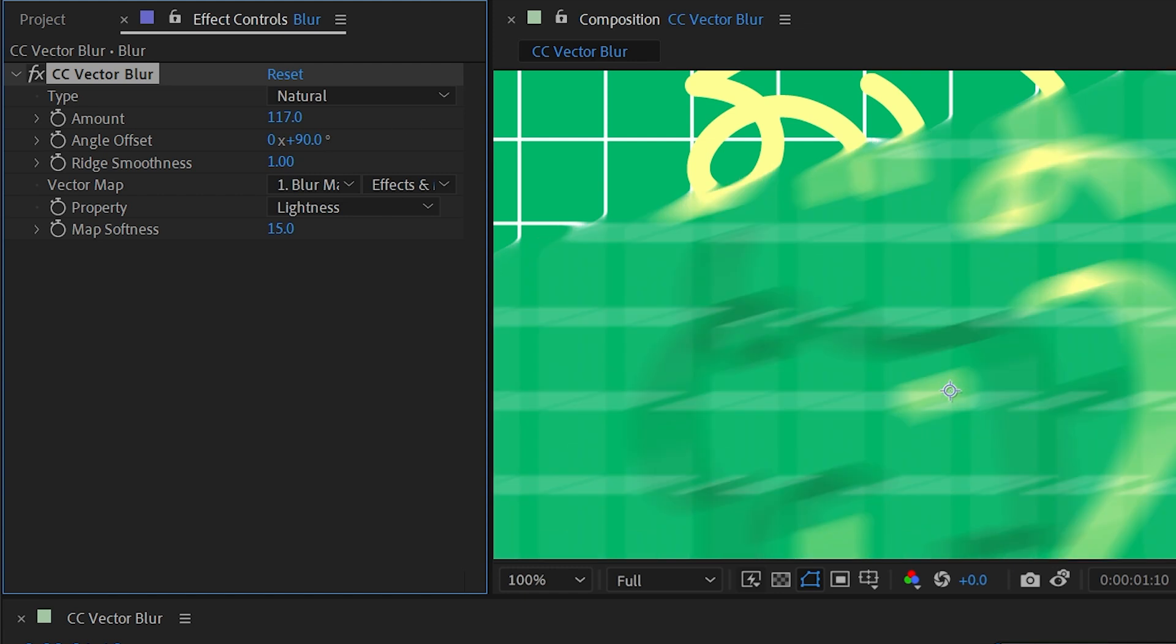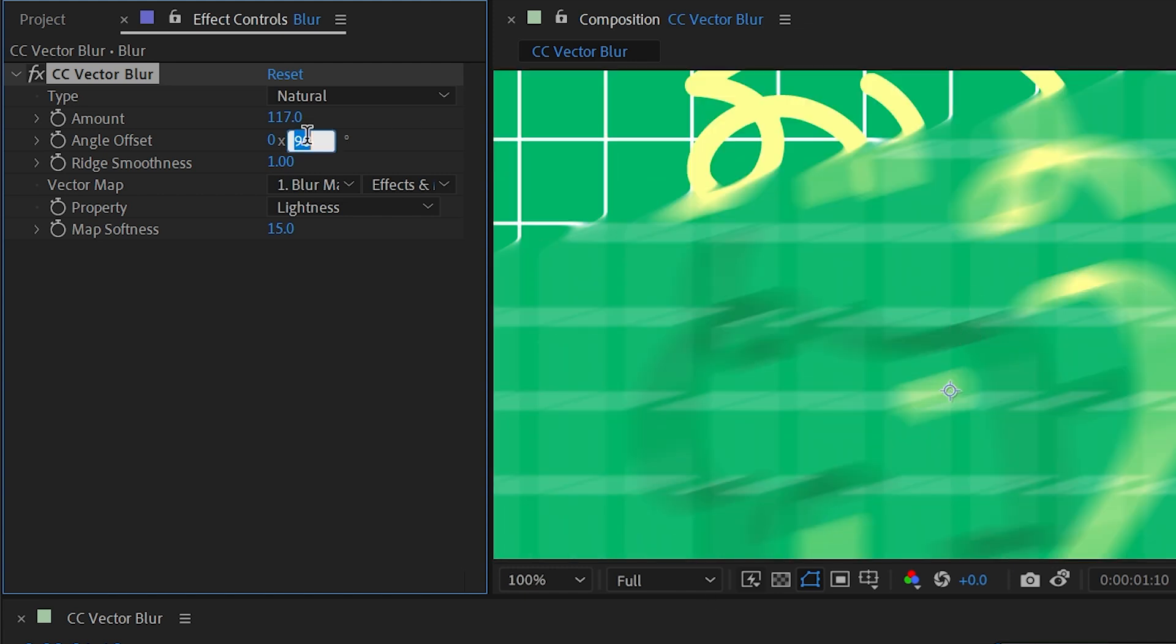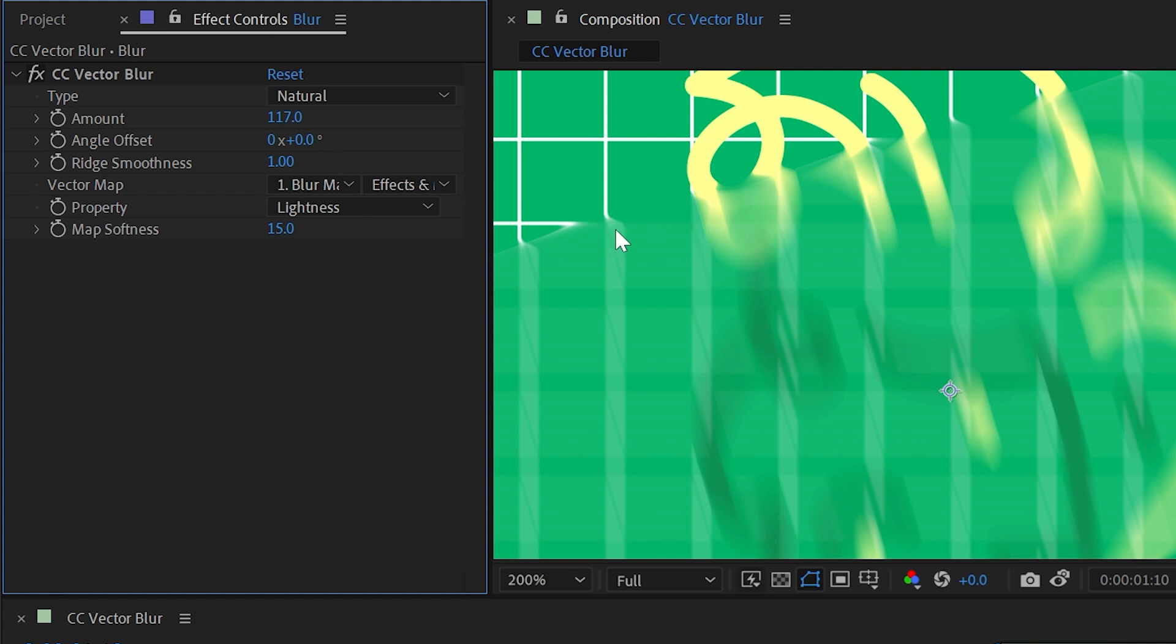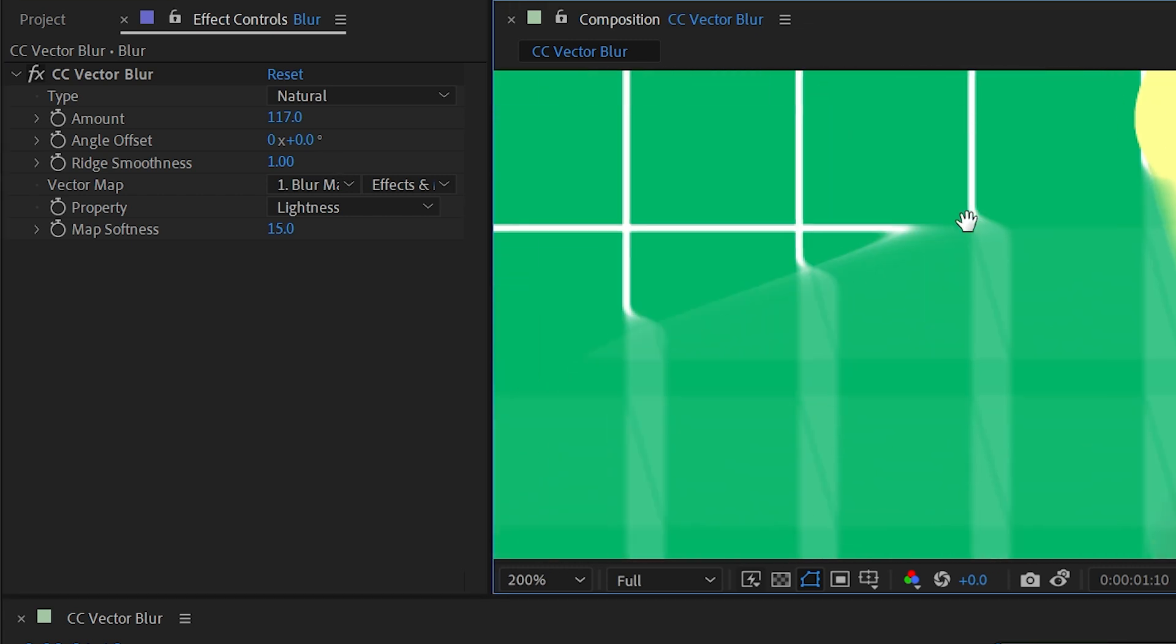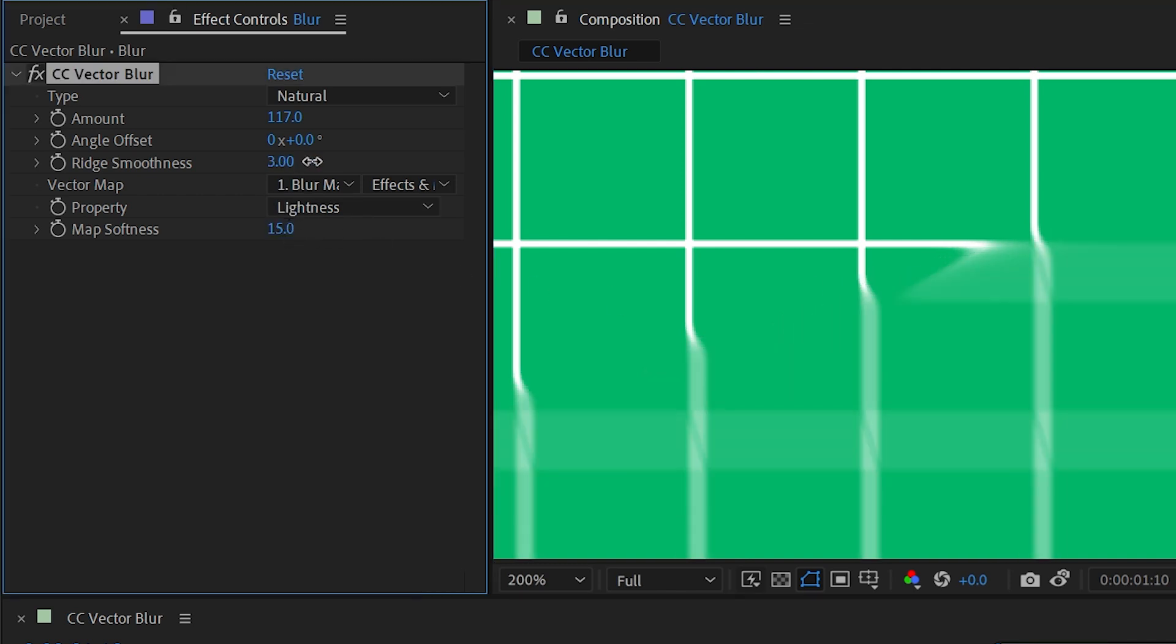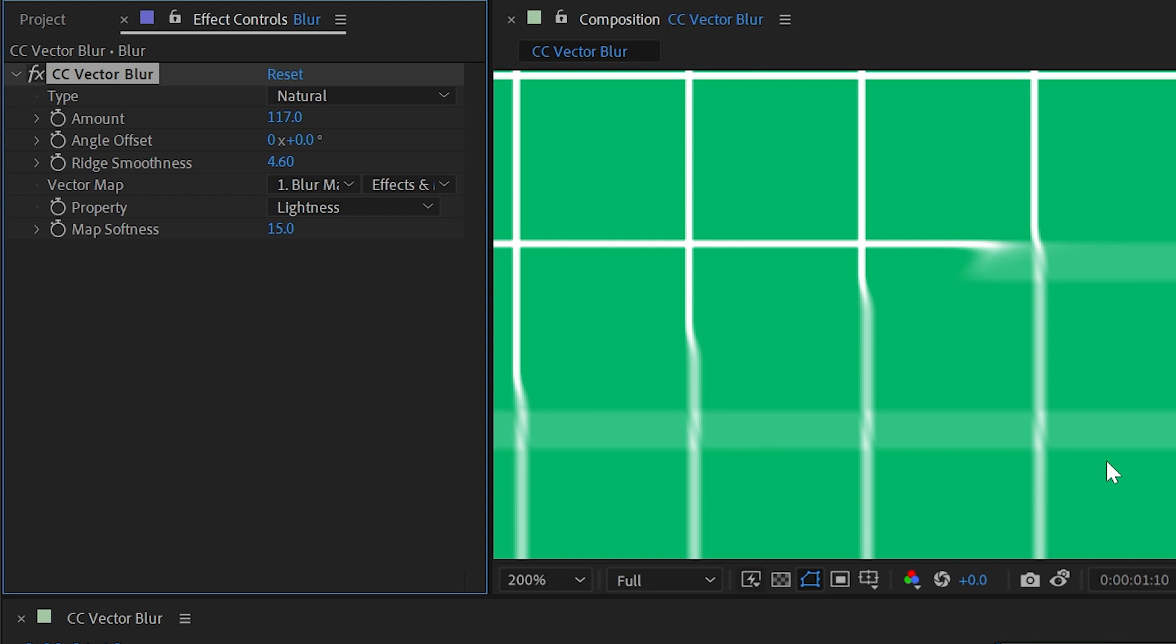But if I changed it to 90 degrees, then it's going to be perpendicular to the direction of those two points. Let me change that back down to zero. Next up is ridge smoothness. And this is basically like a fall off between the blurred and non-blurred area.